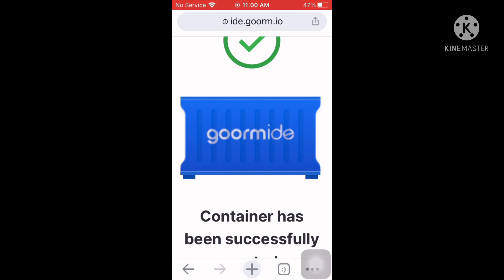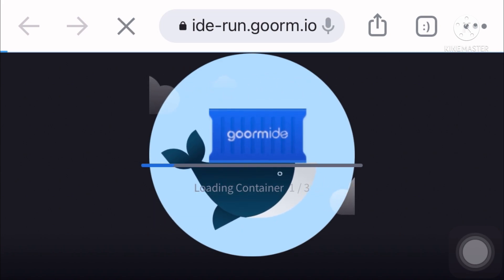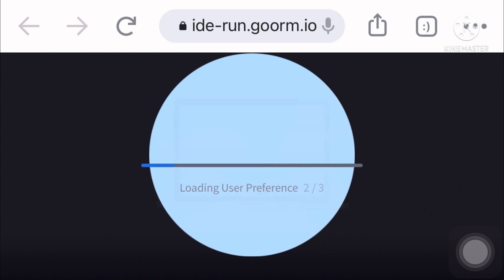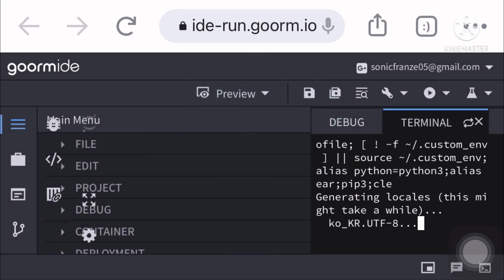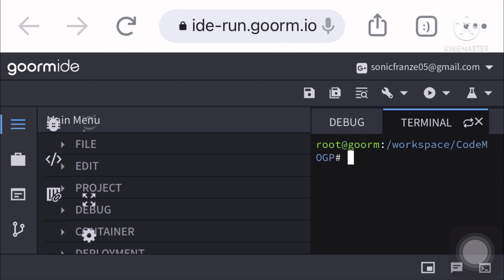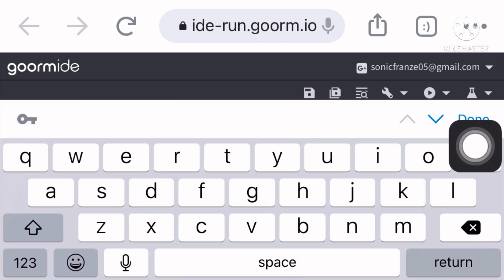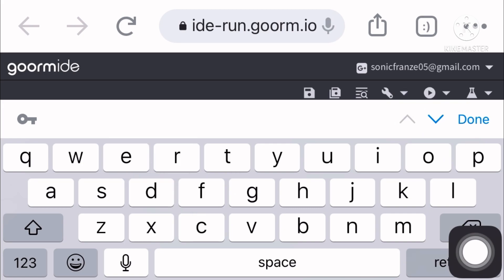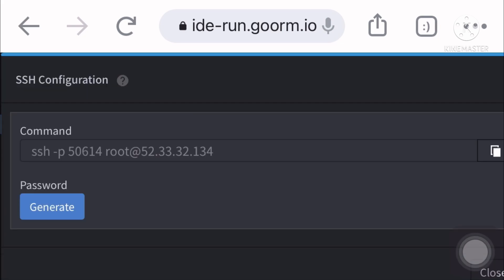After the container is created, let's open it so we can SSH in. Once you are in your container, set a root password for your VPS. Once you set the password, go to the container and get your SSH IP.